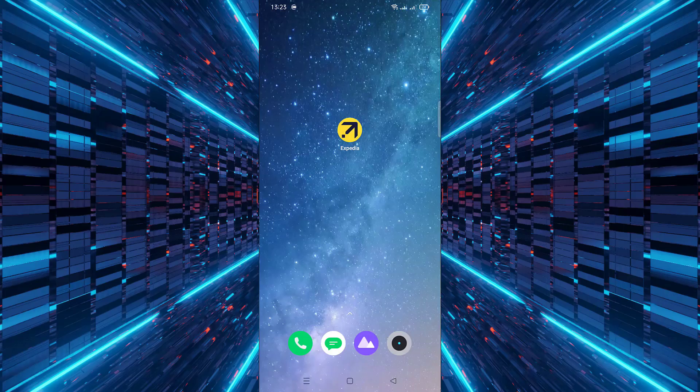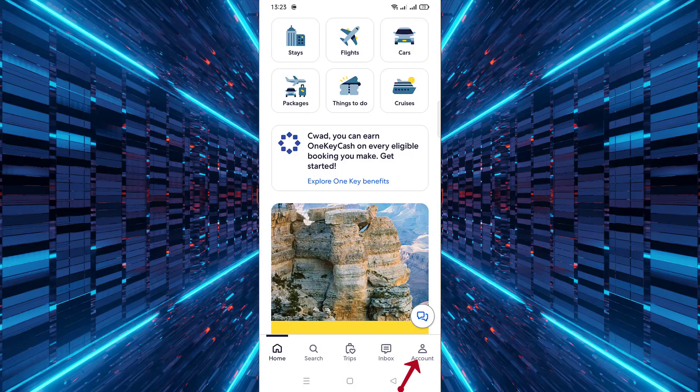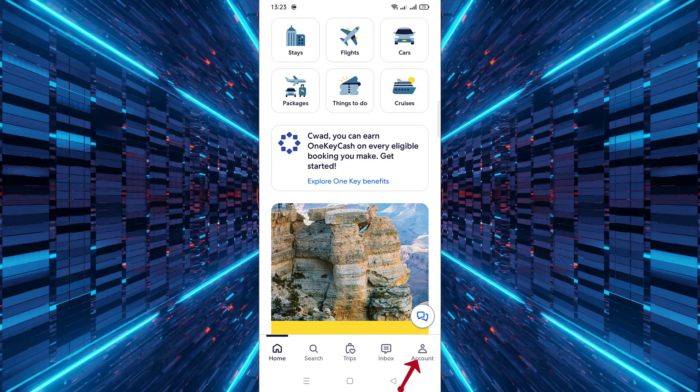Open the Expedia mobile app on your device. Tap on the account icon located at the bottom right corner of the screen.